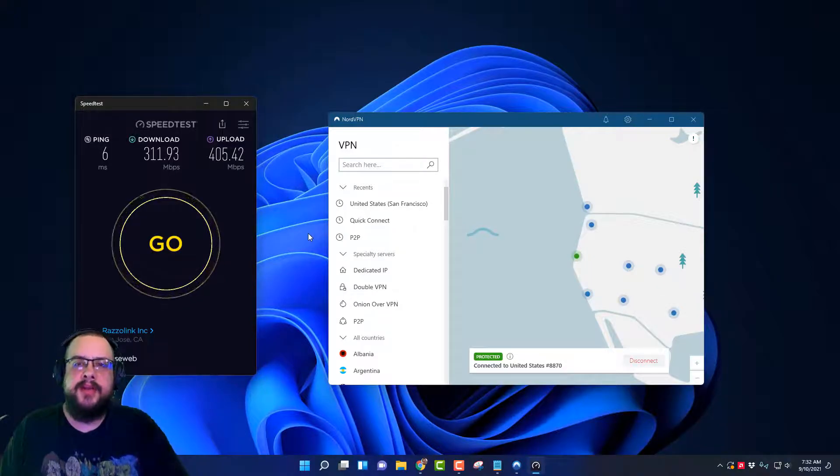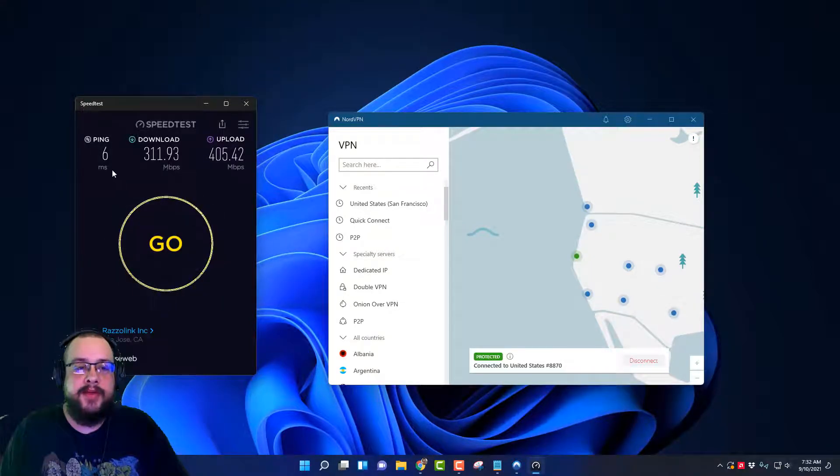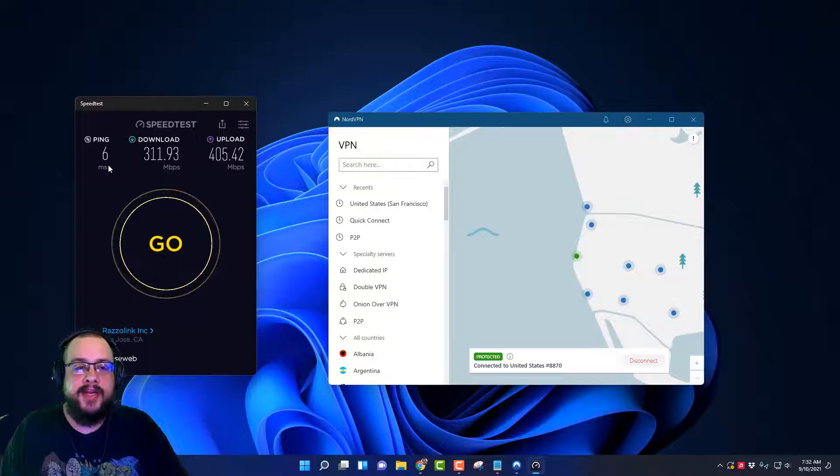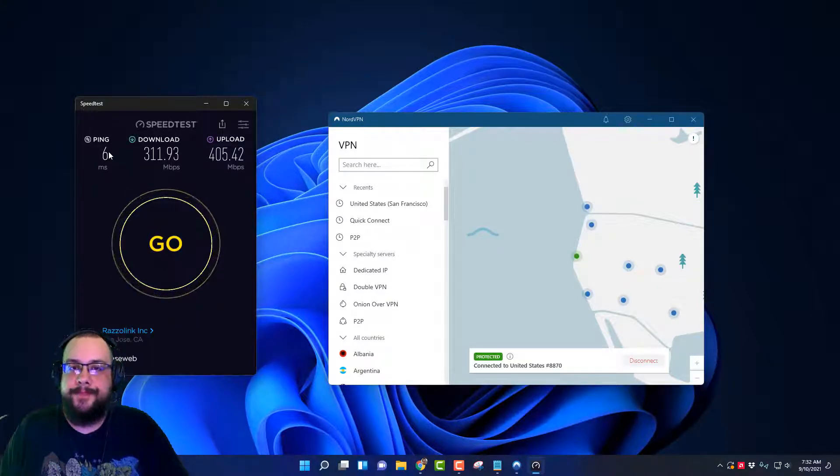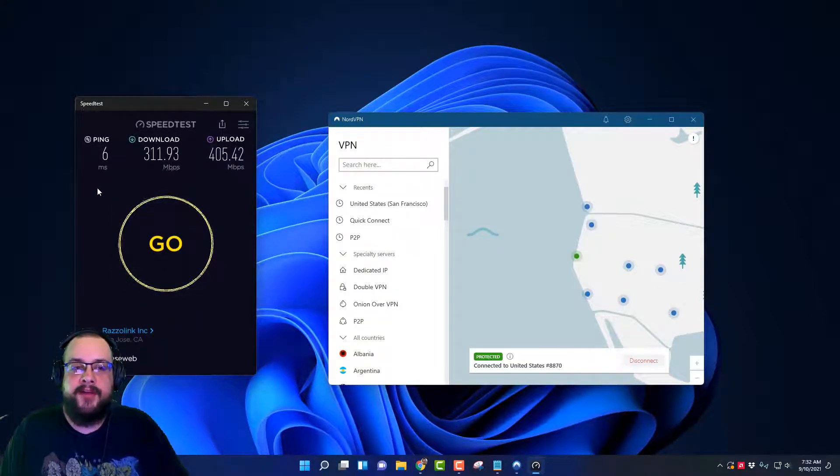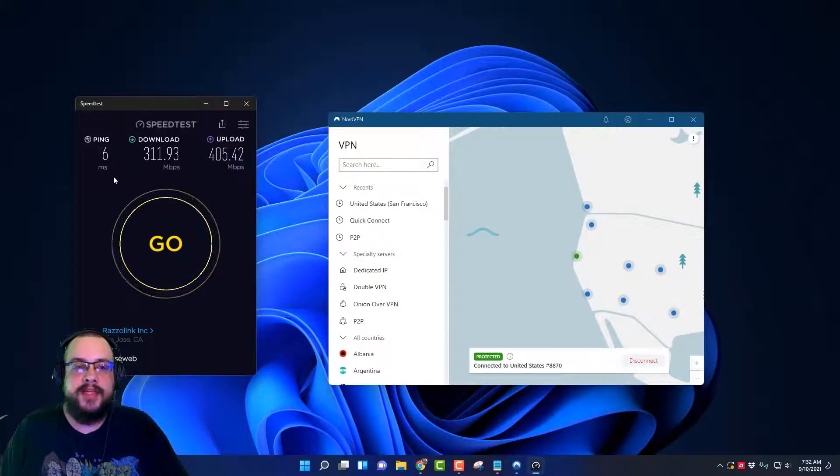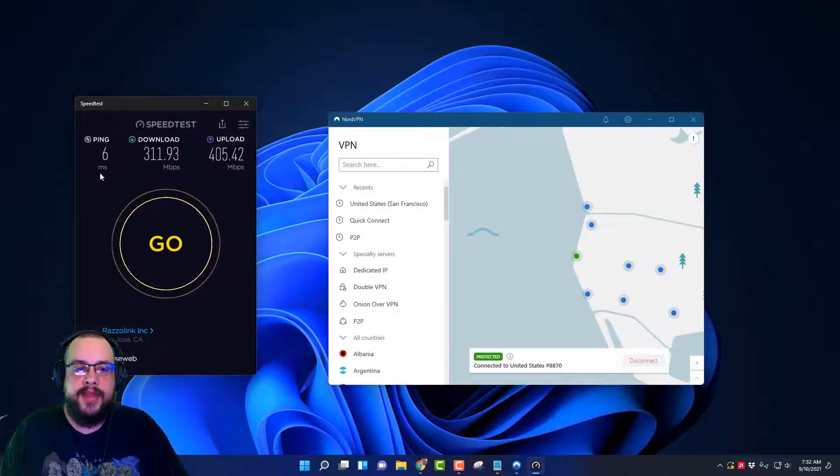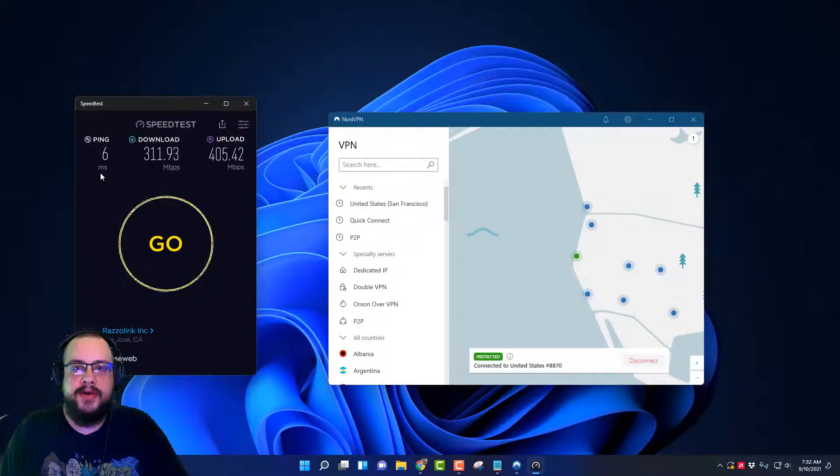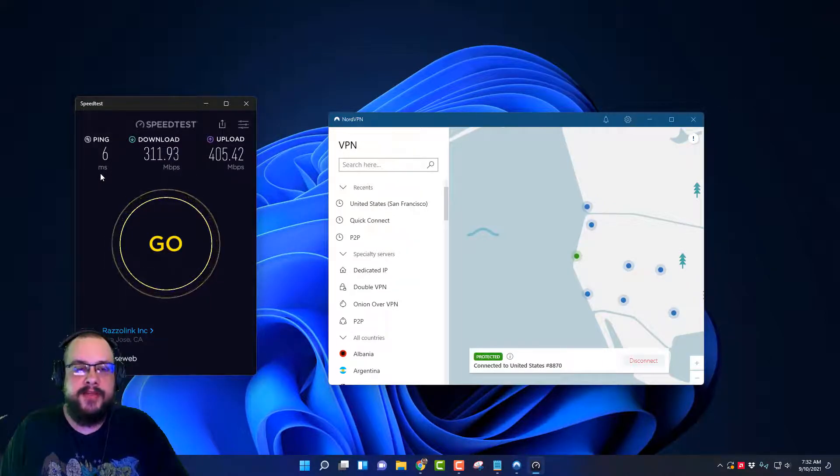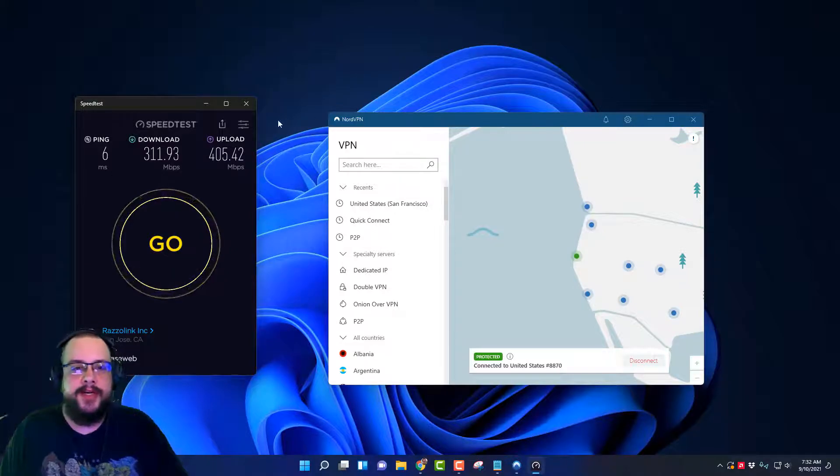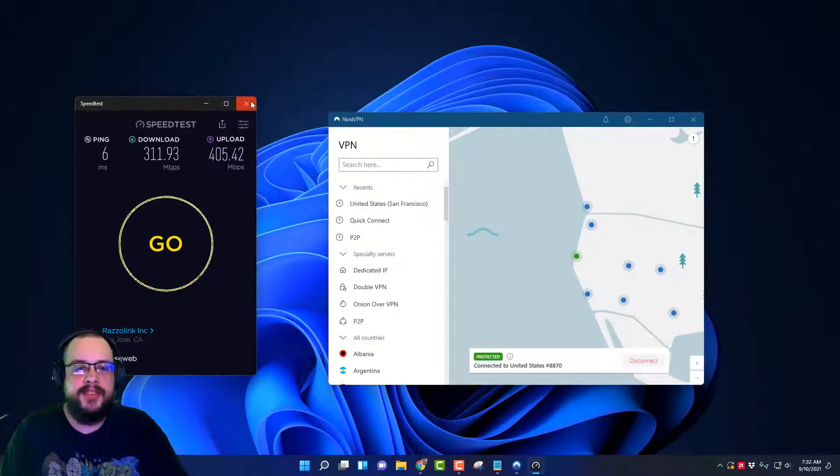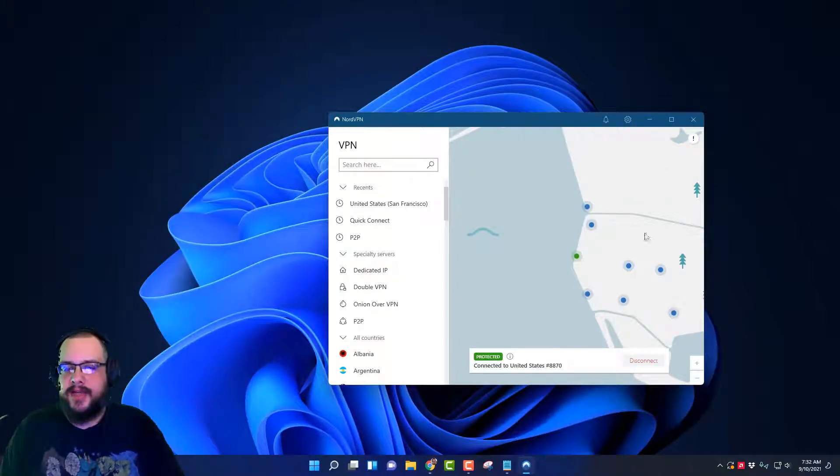You'll also notice an interesting number here that NordLynx has slightly higher ping. We had five milliseconds without protection, seven milliseconds with NordLynx, and only six milliseconds with our OpenVPNs. But it's not a huge difference, just something to note since I'm doing the stats.